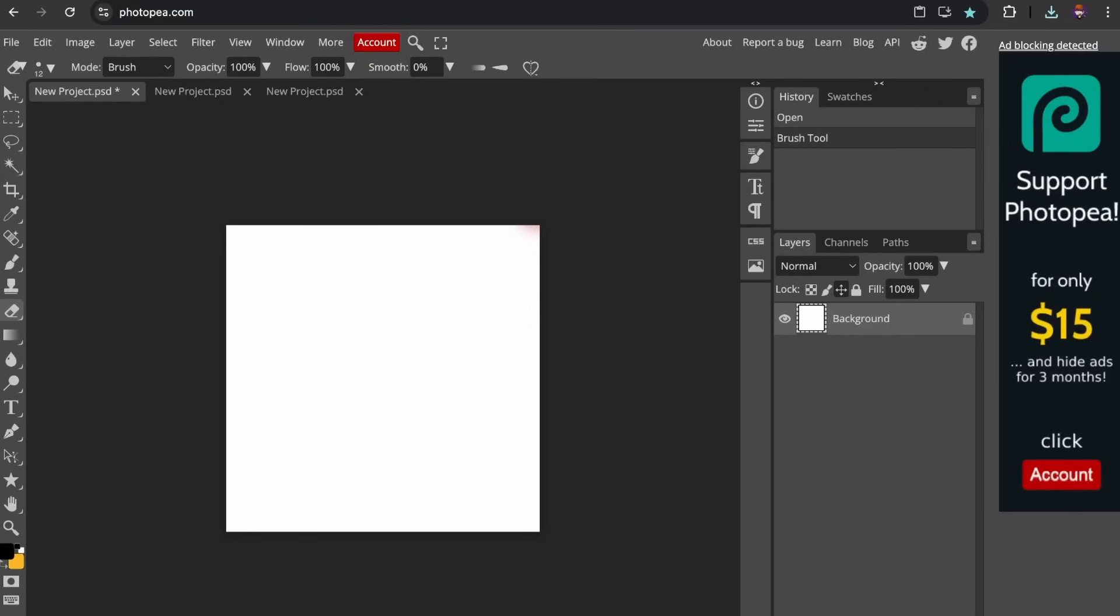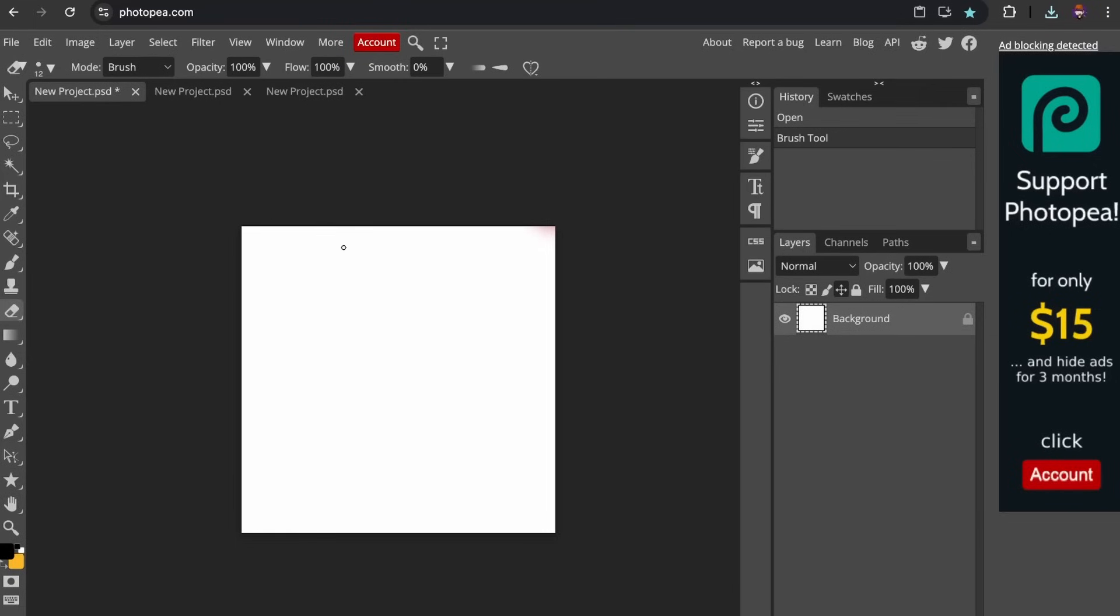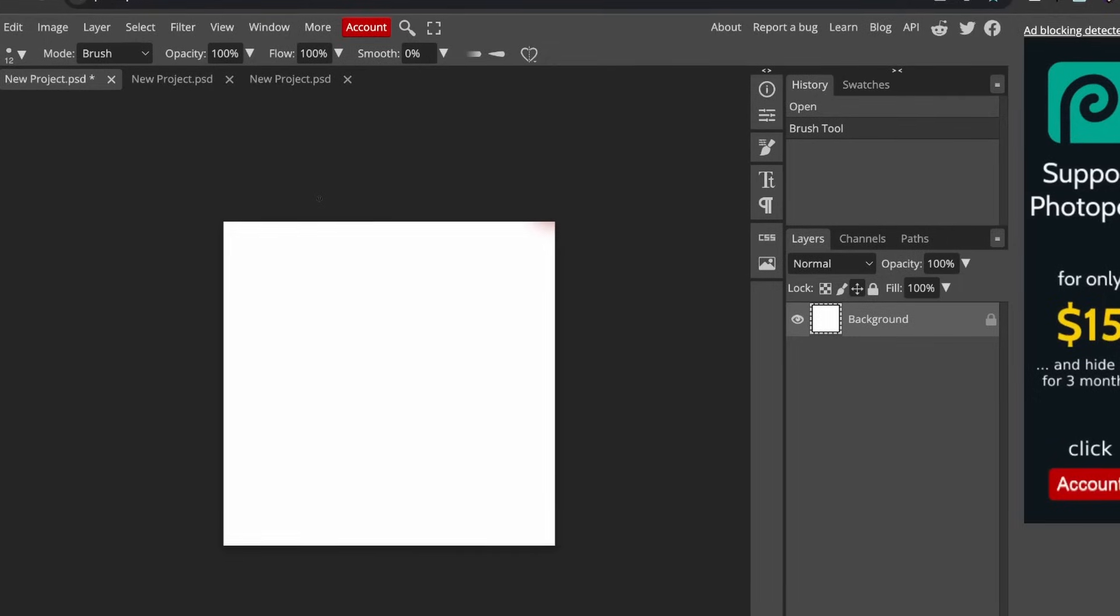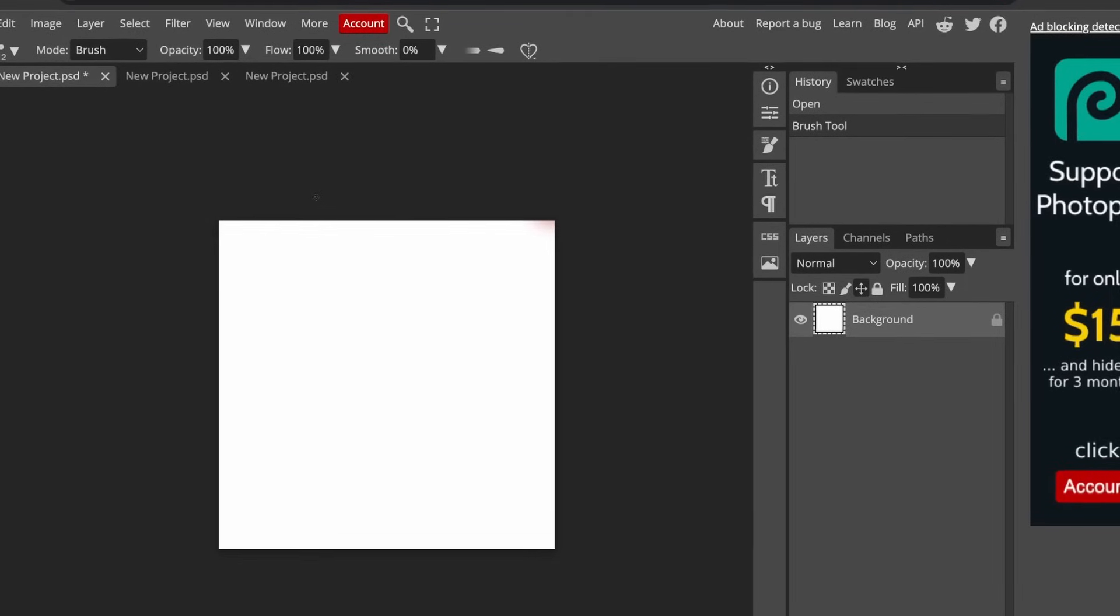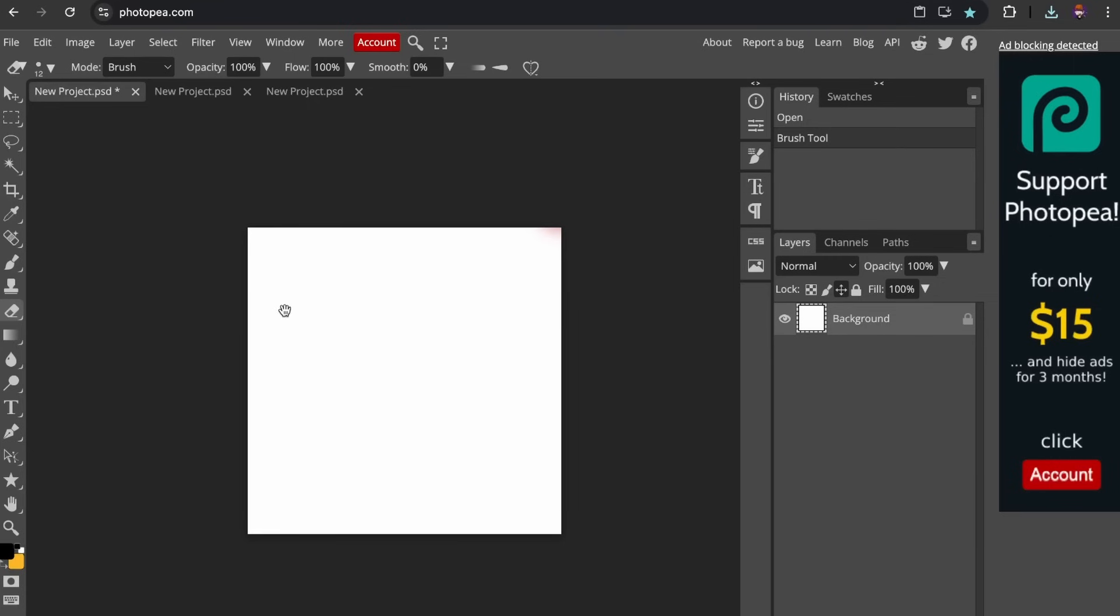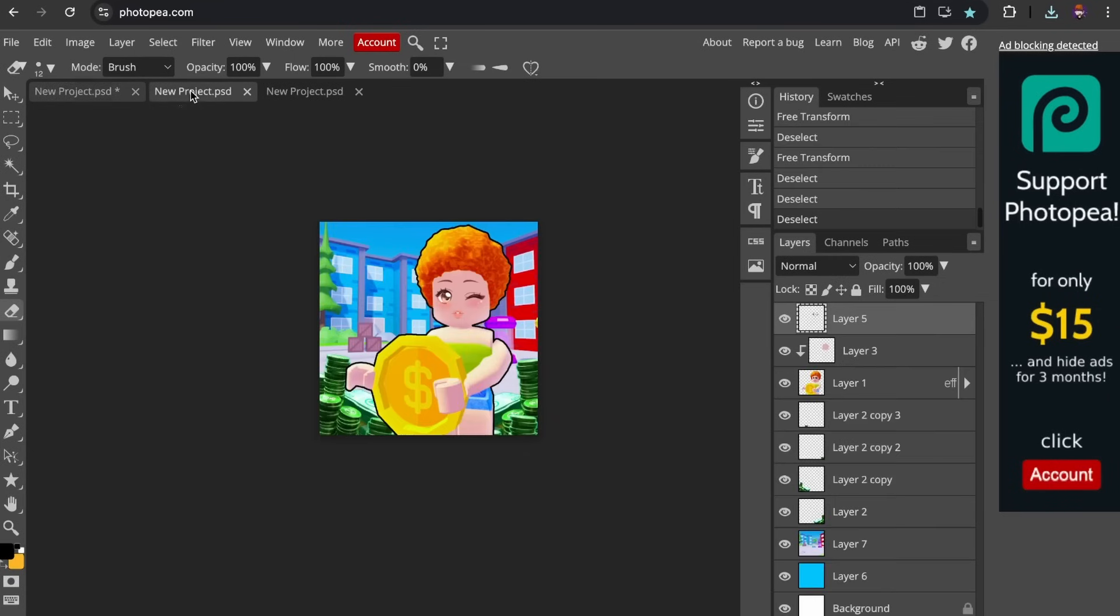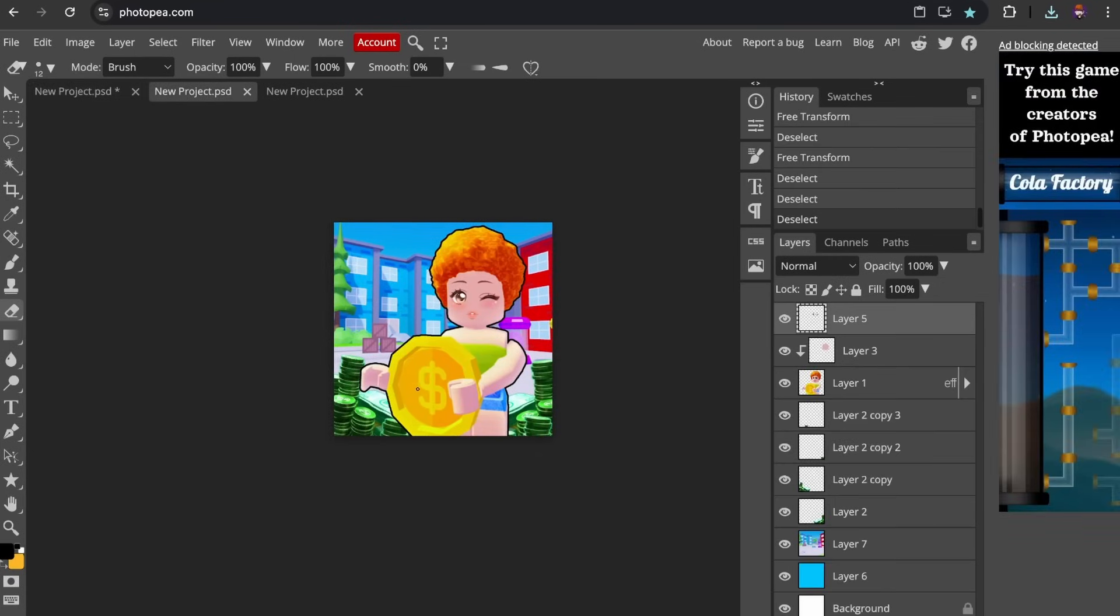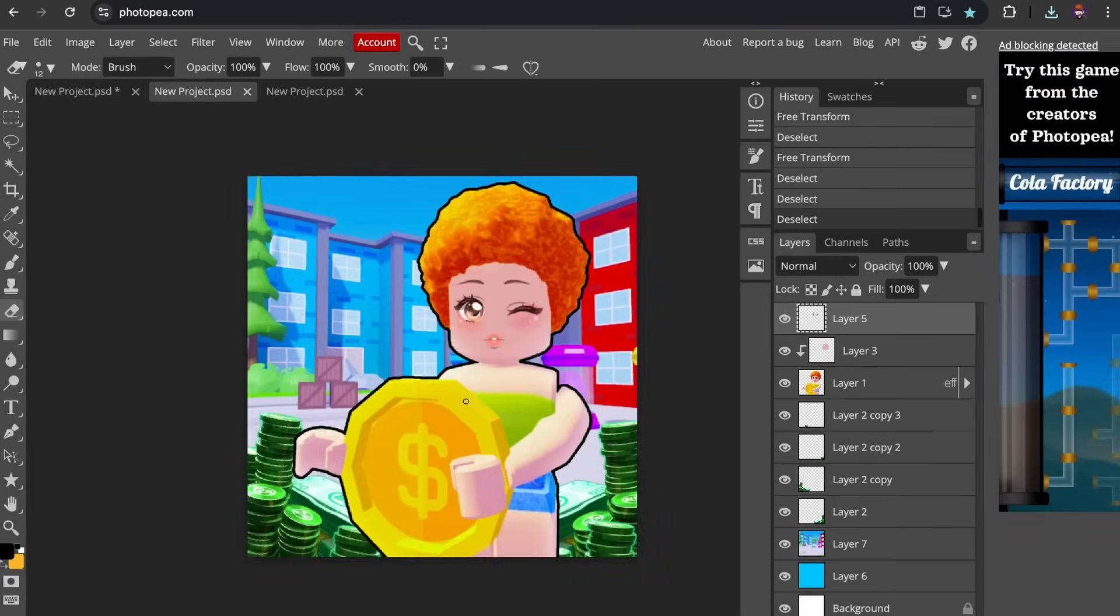All right. So I finished up cooking the thumbnail and the icon for the game. And I can just tell you, this is really, really good. Okay. Of course I'm lying. So here's the icon for the game. As you can see, I tried to make this as clickbaity as possible.